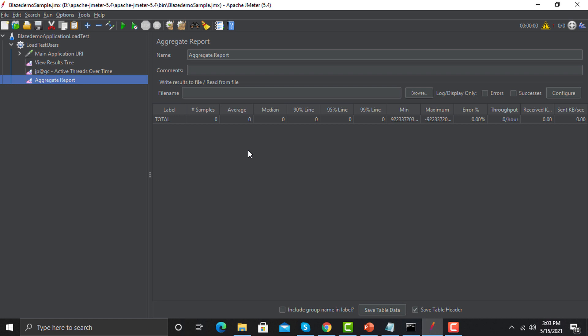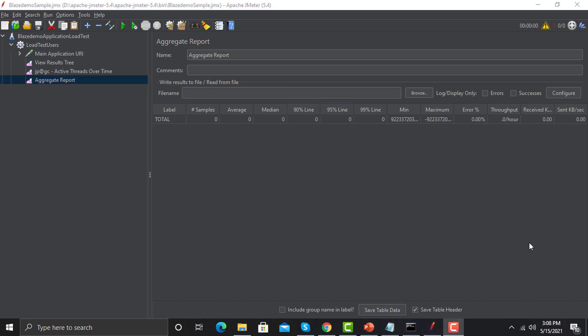The Aggregate Report has multiple fields: Samples, Average, Median, 90% Line, 95% Line, 99% Line, Minimum, Maximum, Error%, Throughput, Received, and Sent. We can also name this report and add comments. We will discuss each and every option to understand how to utilize this report at the maximum level, because the results play a really important role in identifying bottlenecks in your application.